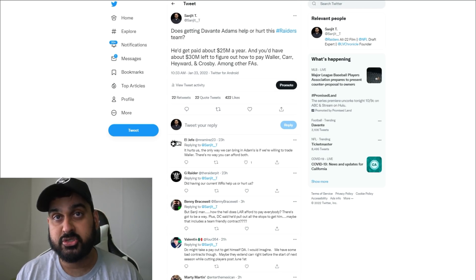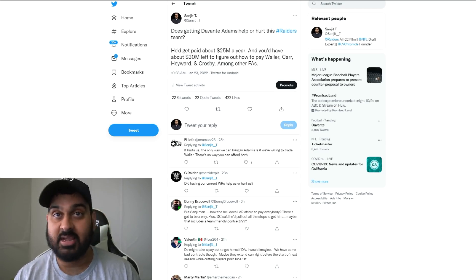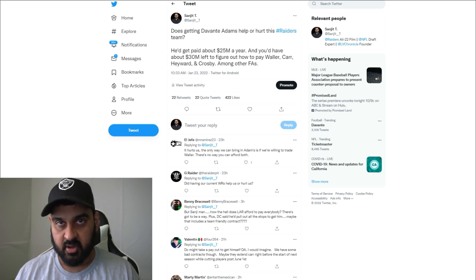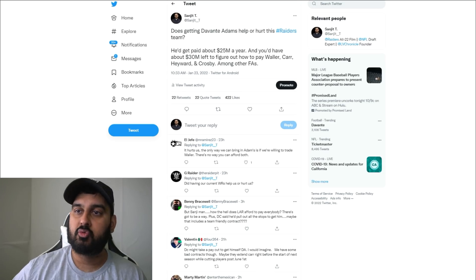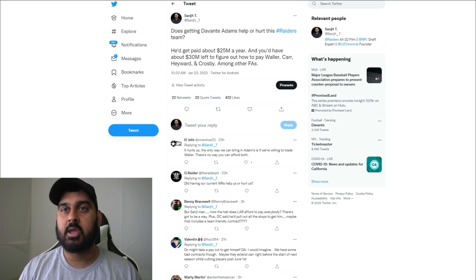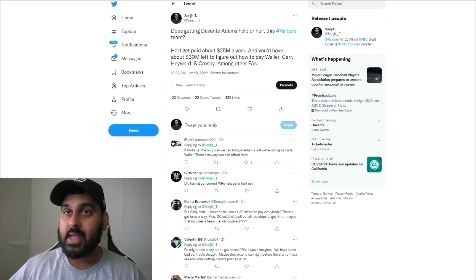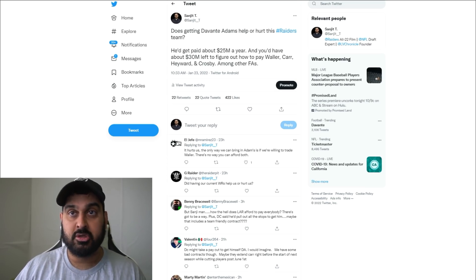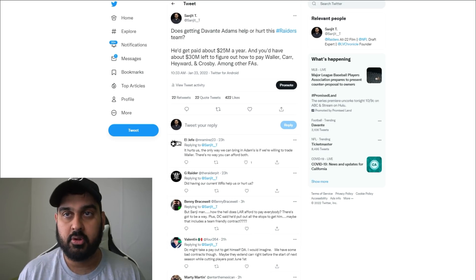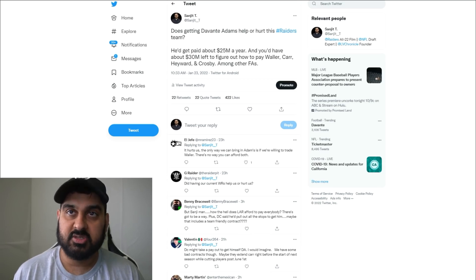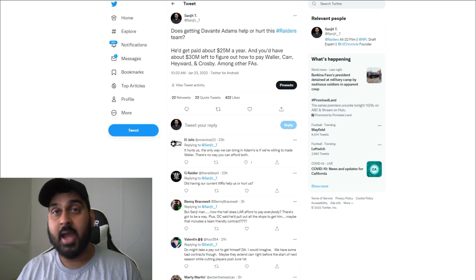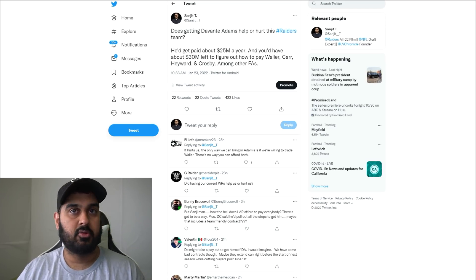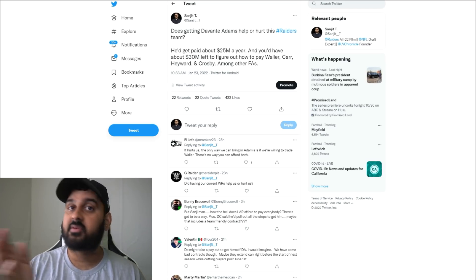Darren Waller is not obligated to play under this contract. I think Darren Waller is going to want to get it restructured. I think Derek Carr is going to want more than 19 million dollars. If Devontae Adams gets four years, 100 million dollars, an average of 25 million per year, how do the Raiders fit that into their current budget?